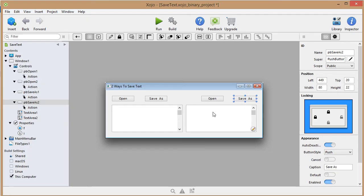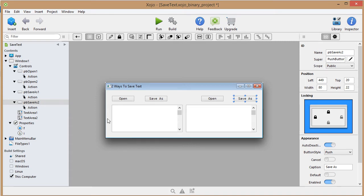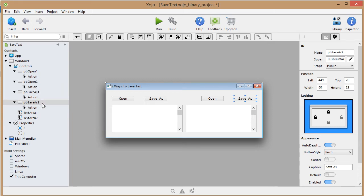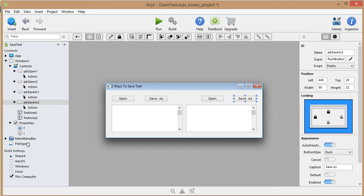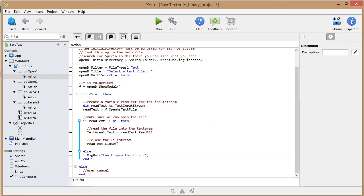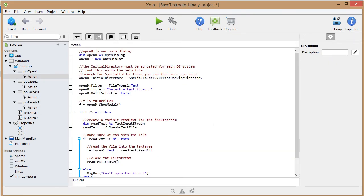Here we have the interface of the program. These are two text areas, and on the left side we have two opening buttons and two save as buttons. That's all we basically have. We have a file type for the text, we have an integer and a folder item declared. So this here is the open dialogue.